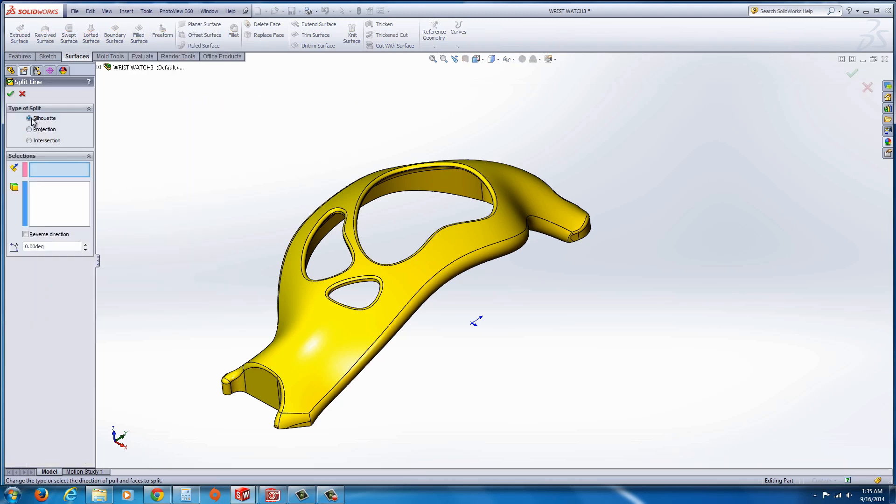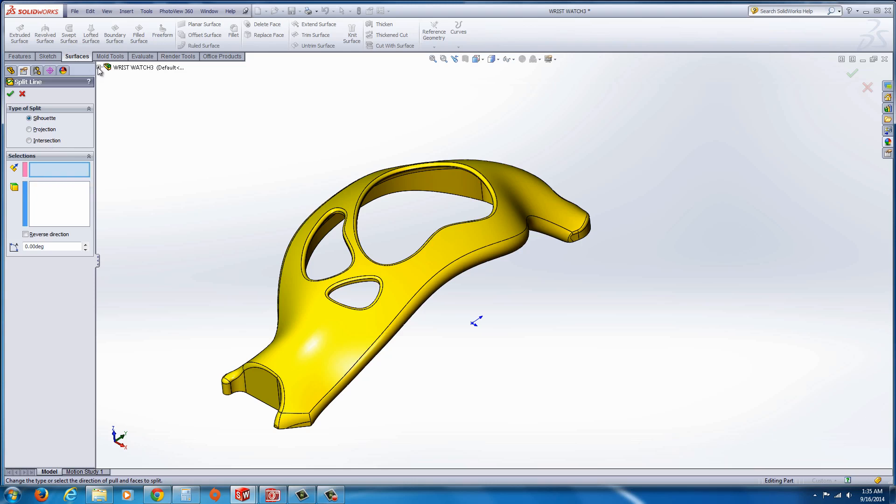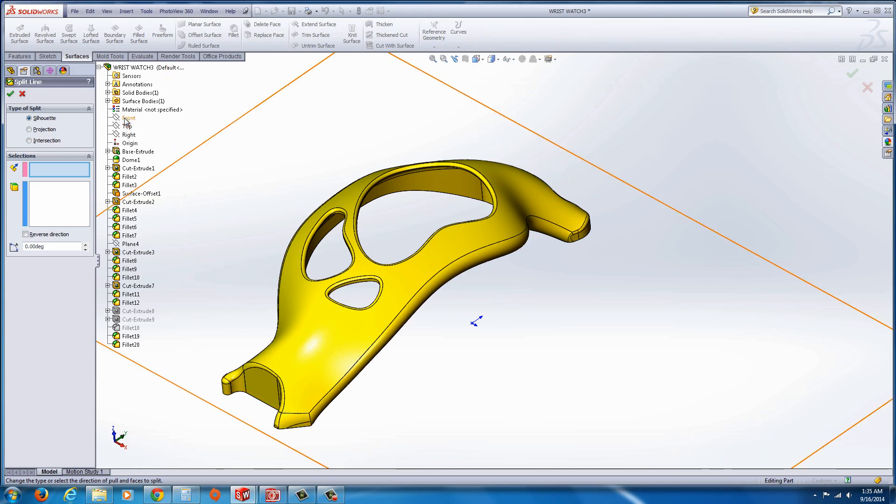Now you want to make sure silhouette is selected and the plane that you would select would be the parting line, essentially if it were a plane or parting line. In this case the front plane works really well for us.